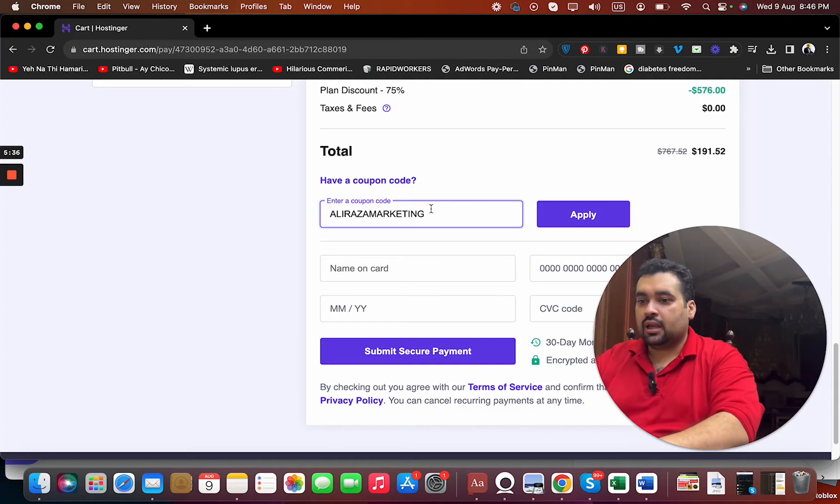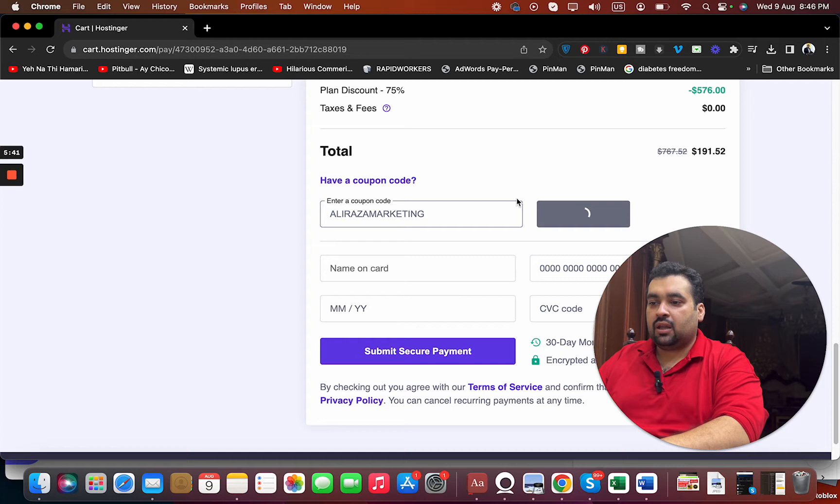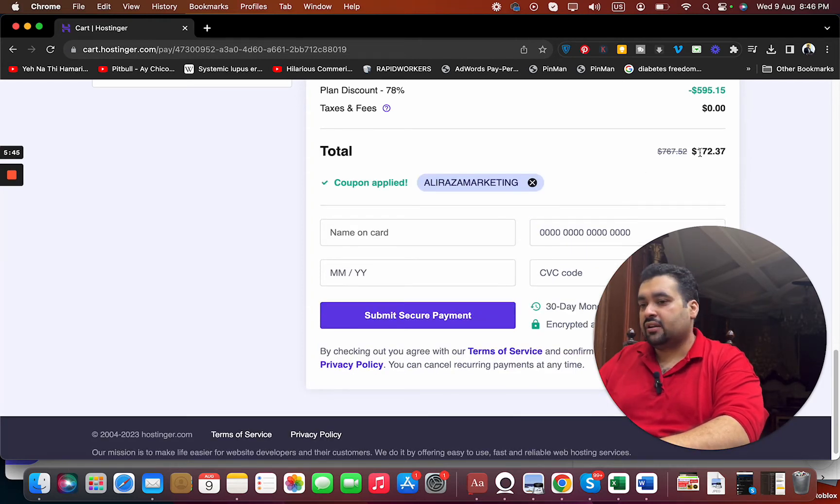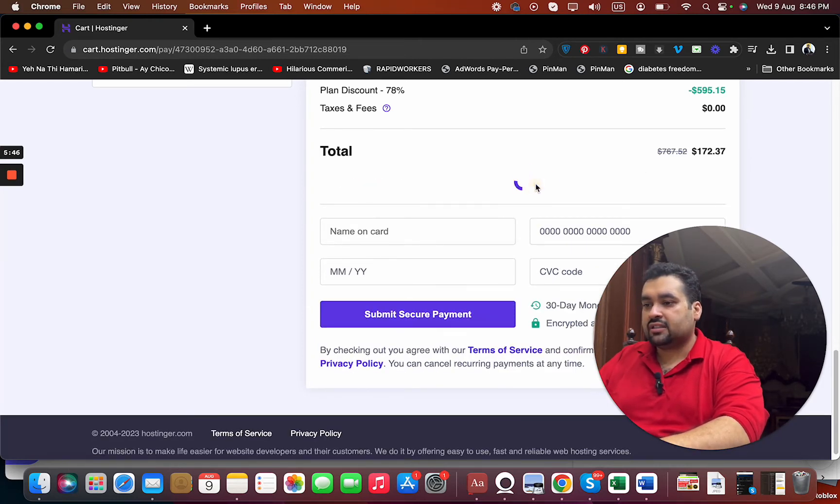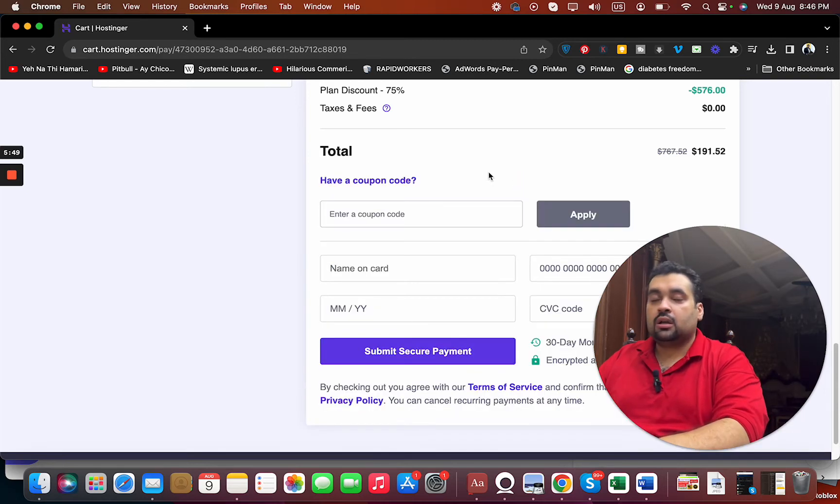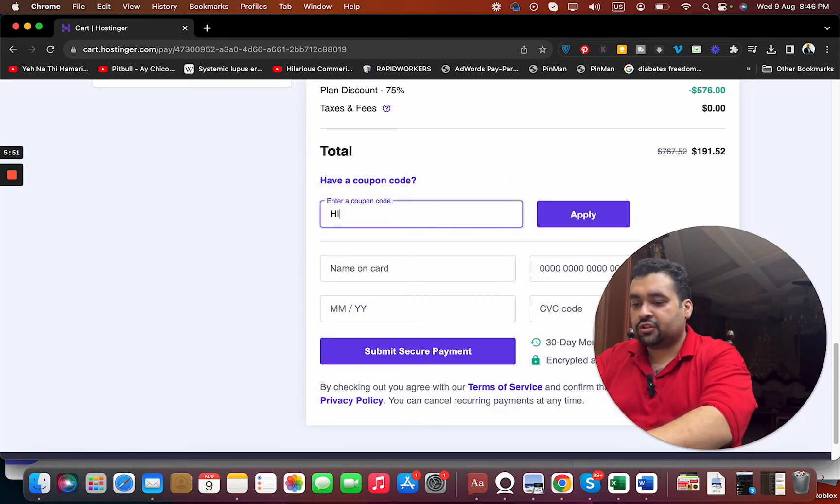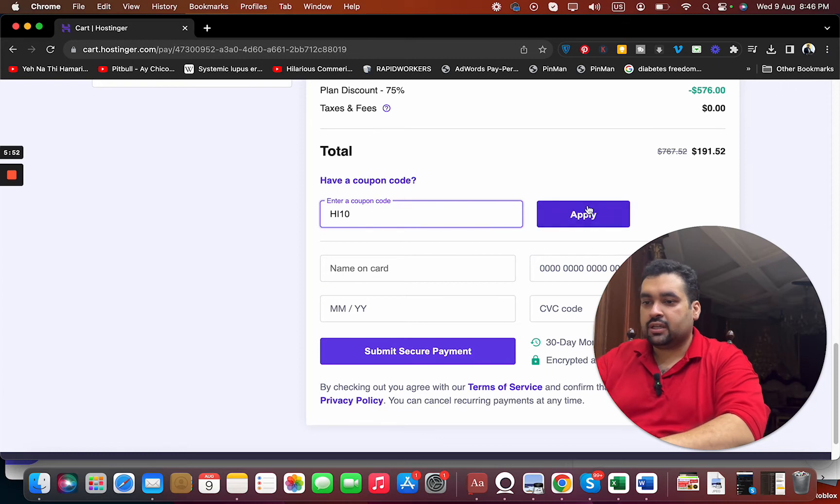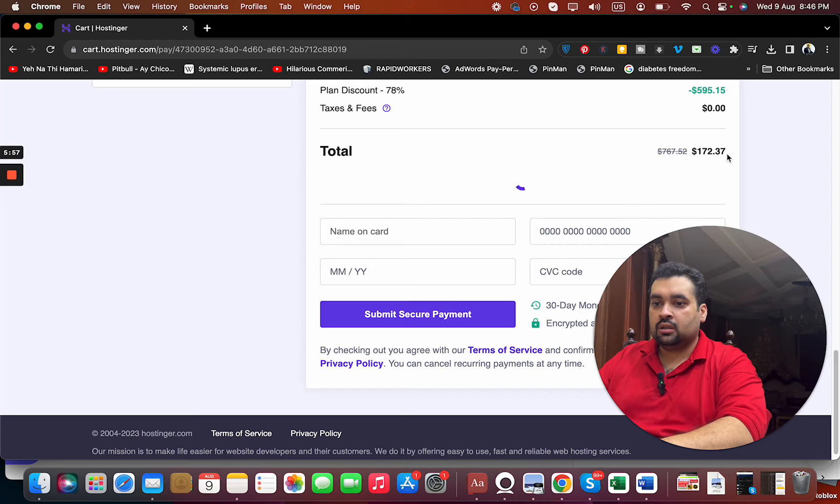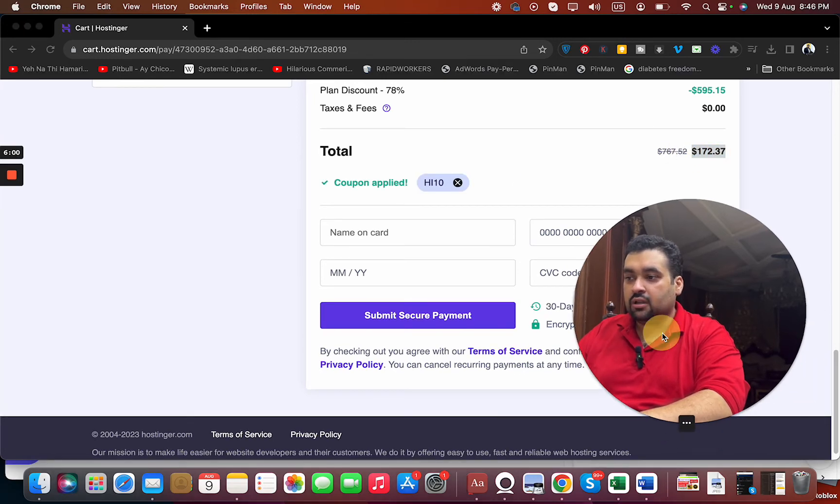You can see the current pricing right now. Once I've applied, the price got a further reduction and discount. There's another one as well: HI10. Select the Apply button over here. Just keep an eye on the current pricing. You can see that the price got a further reduction and discount.